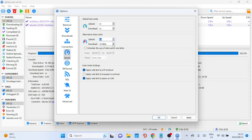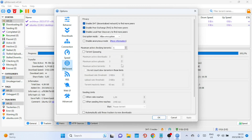Otherwise, leaving it as unlimited usually works best. Also set the alternative rate limit settings to unlimited. In the BitTorrent tab, you'll find some crucial options that can affect your torrenting performance.